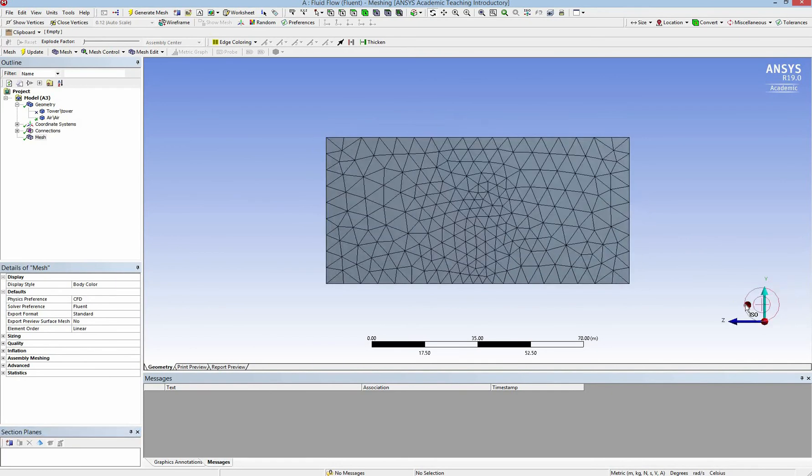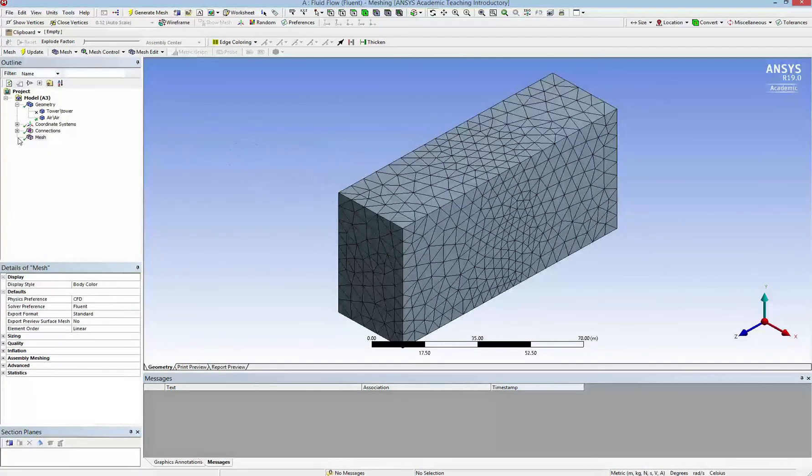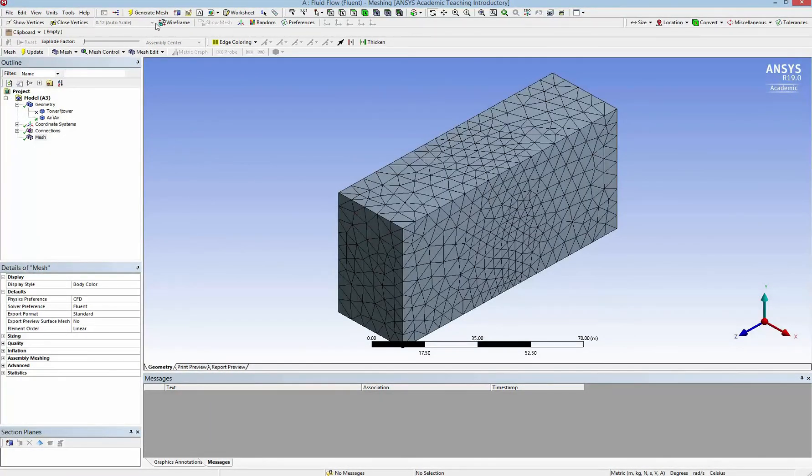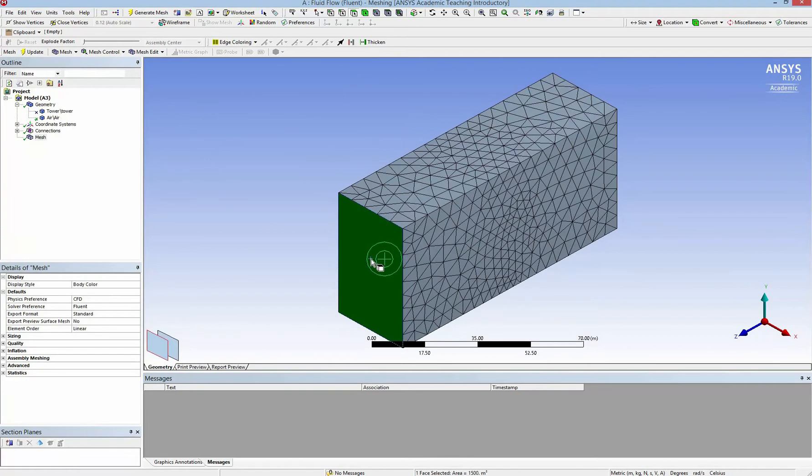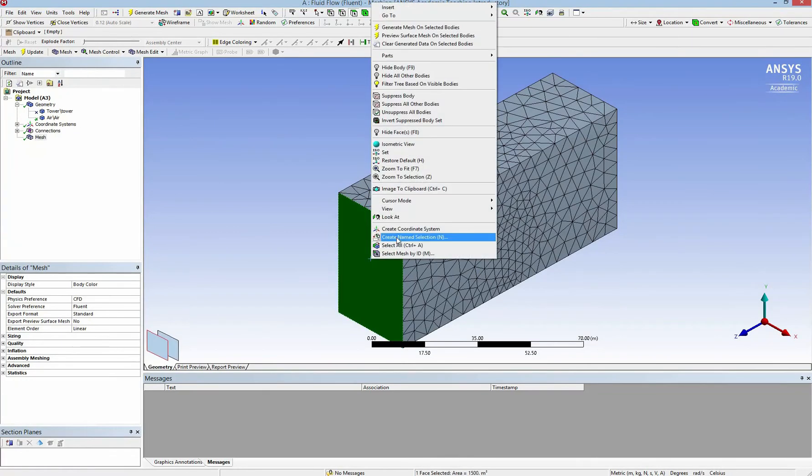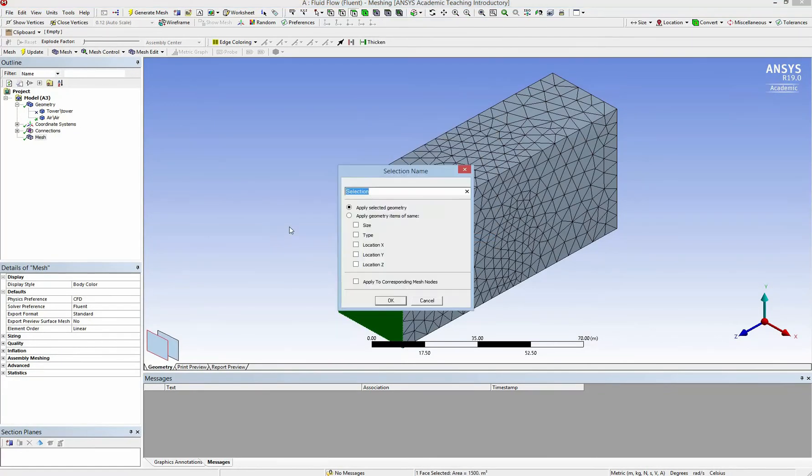Now I delete the sections and try to make some name selections. So I click on one face and create name selection is inlet.